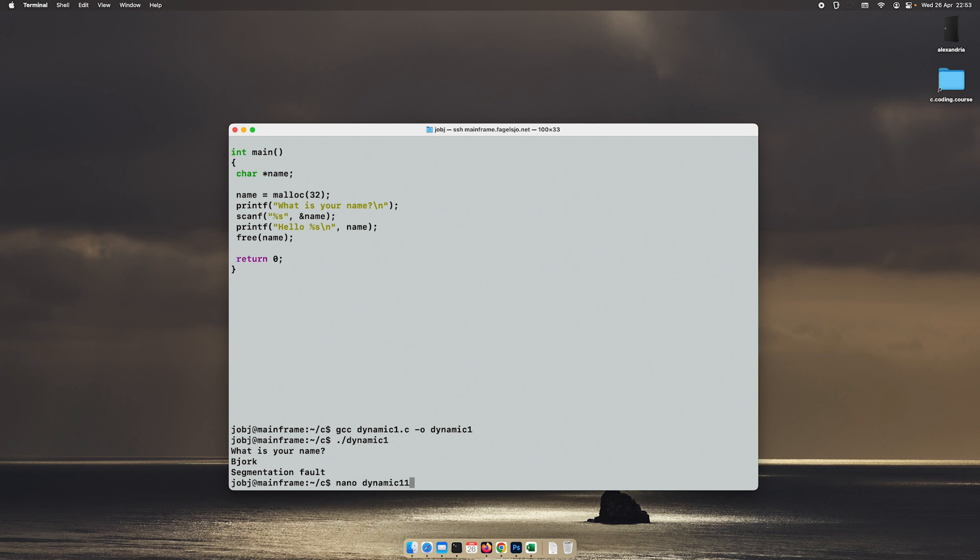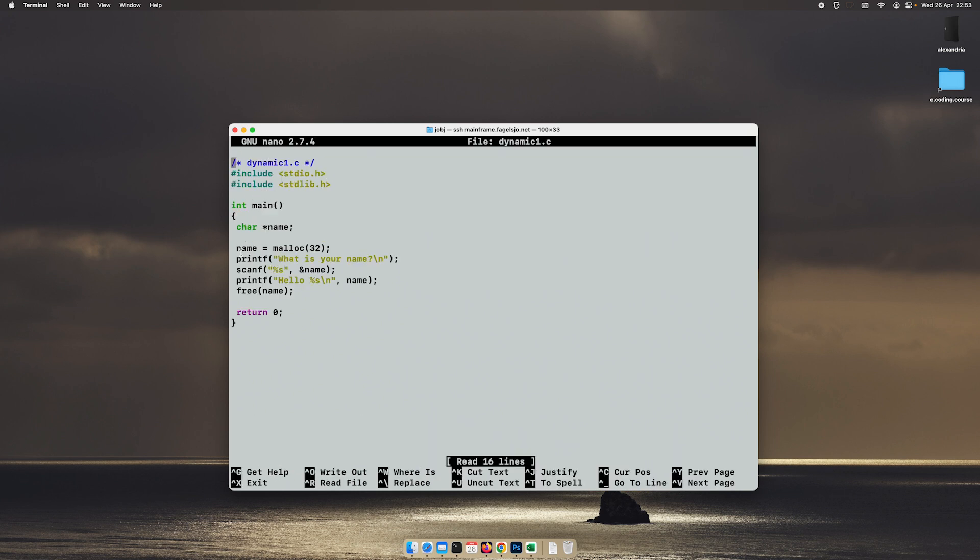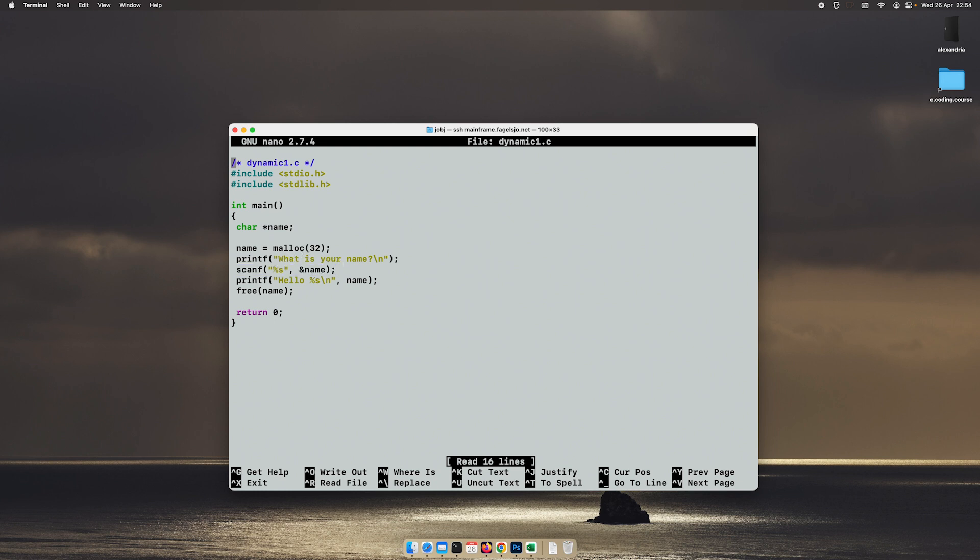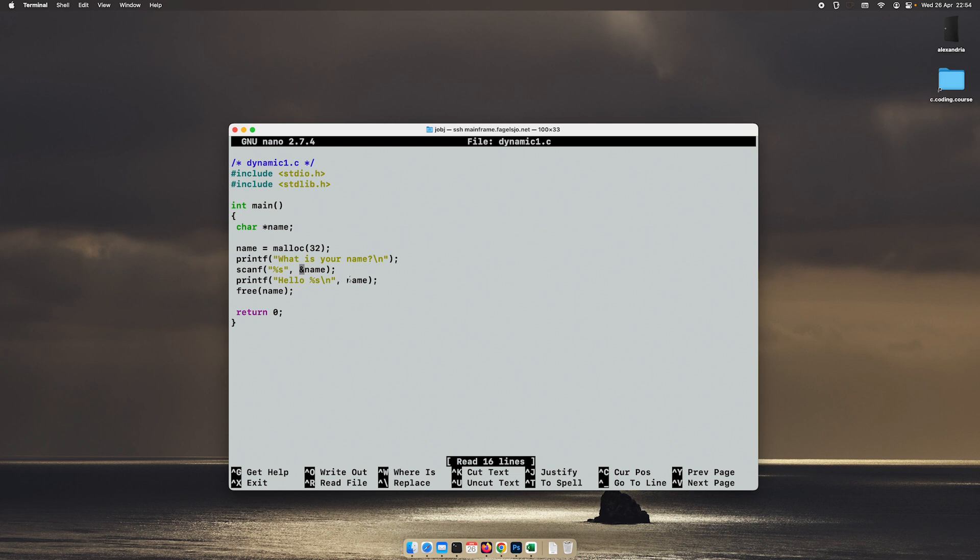That's because when we are using pointers and dynamic memory allocations, we can't use this form of scanf. Because what this actually means, this ampersand here in front of the variable name, is that we are not sending in the value of this variable. We are sending in its address, its memory address. And that basically works just fine when using regular variables.